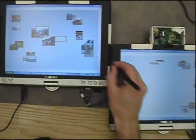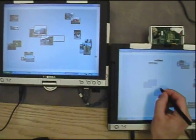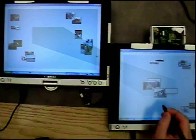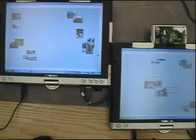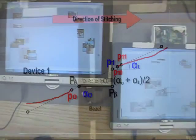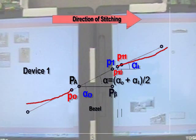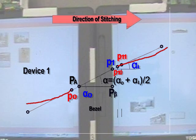Note that the graphical feedback appears to span the bezel between the displays, even if we arrange the tablets differently. We can do this because our software fits a line equation to the pen coordinates provided by the stitching gesture itself.